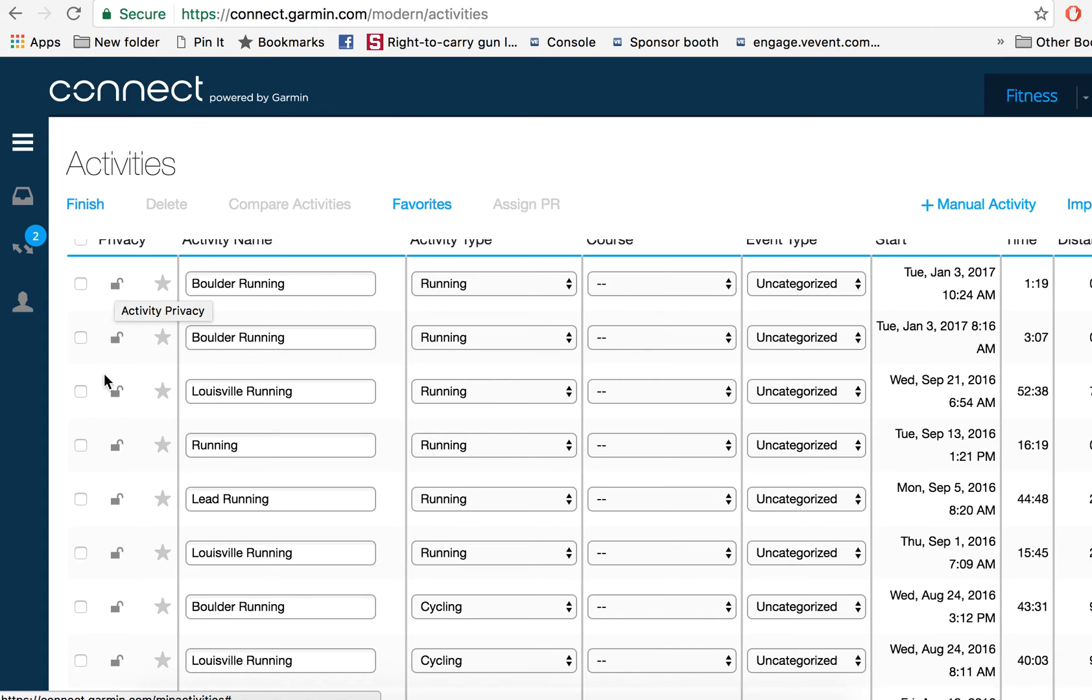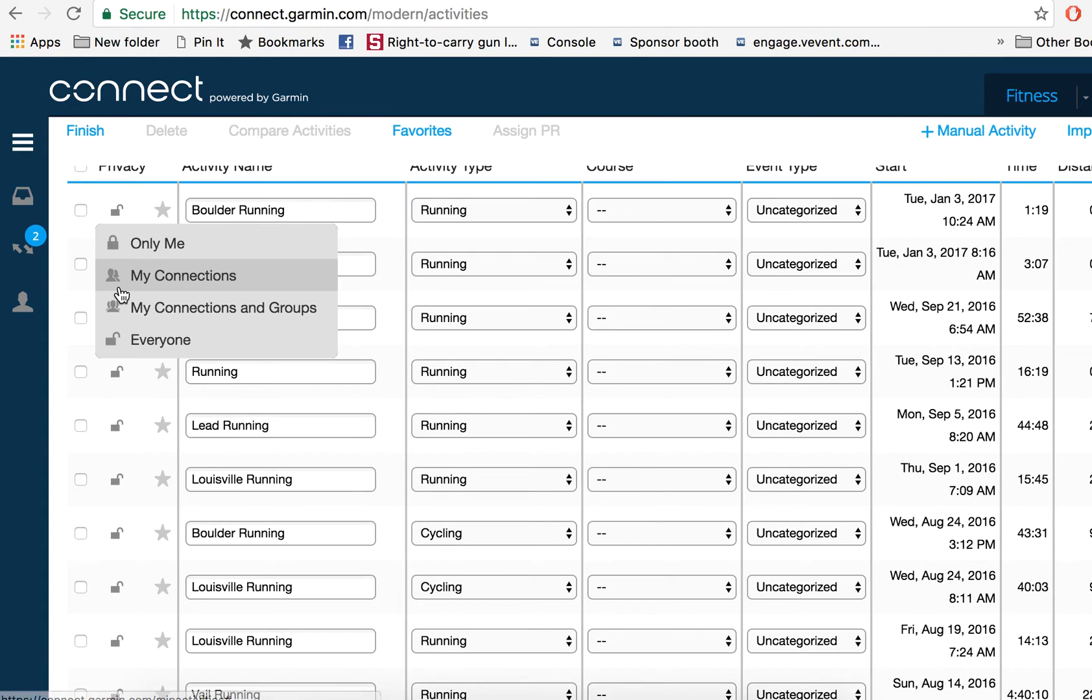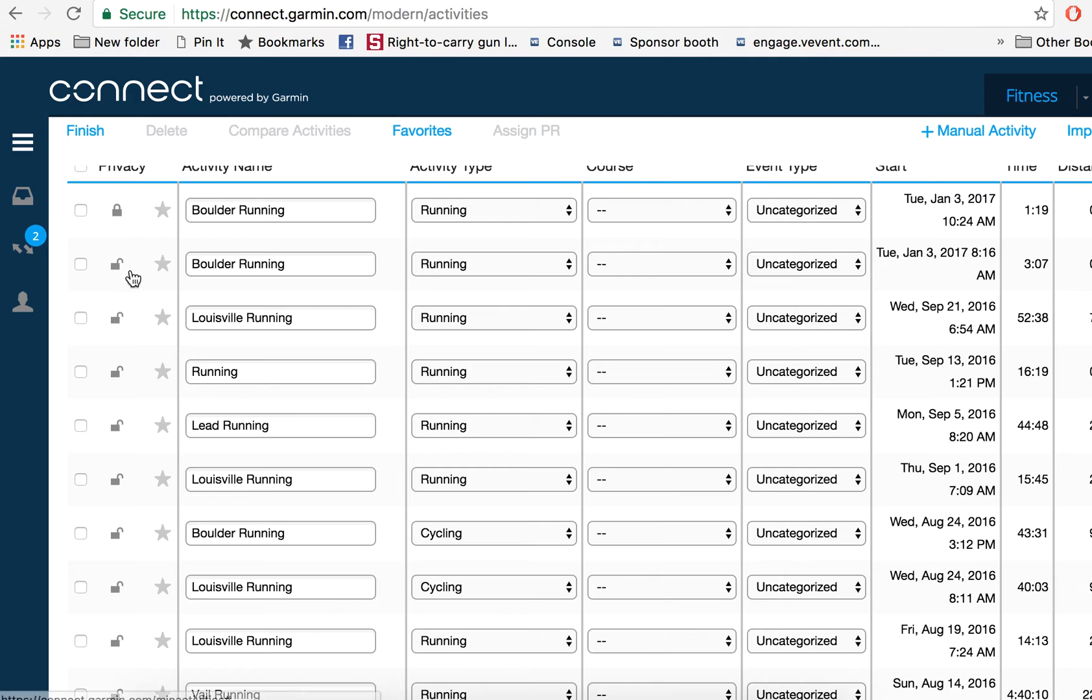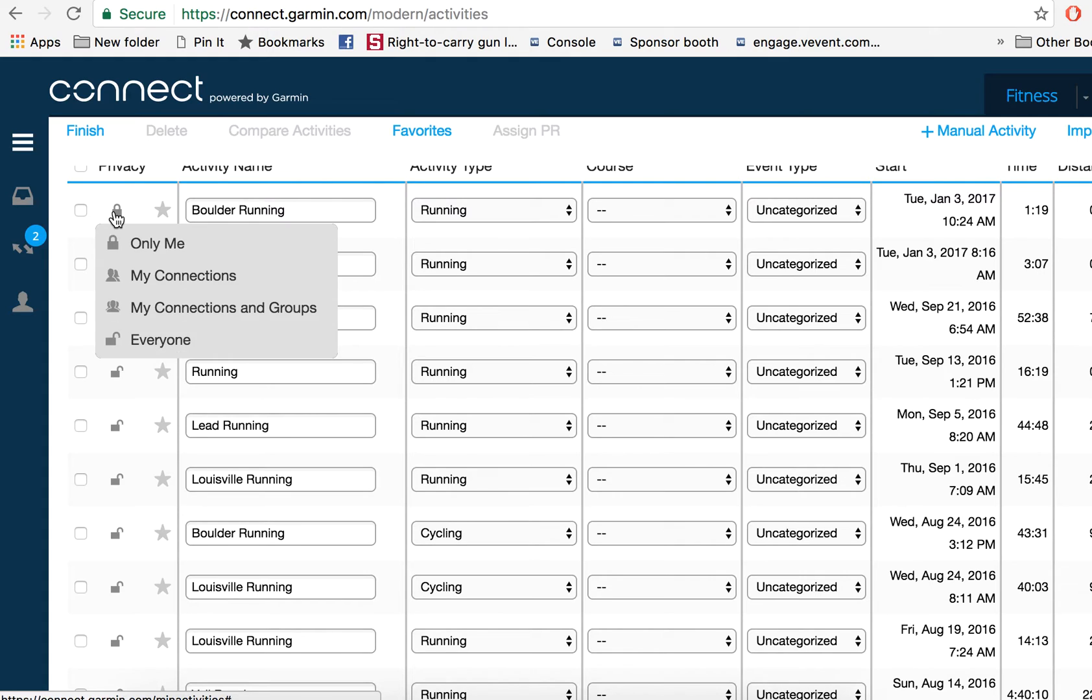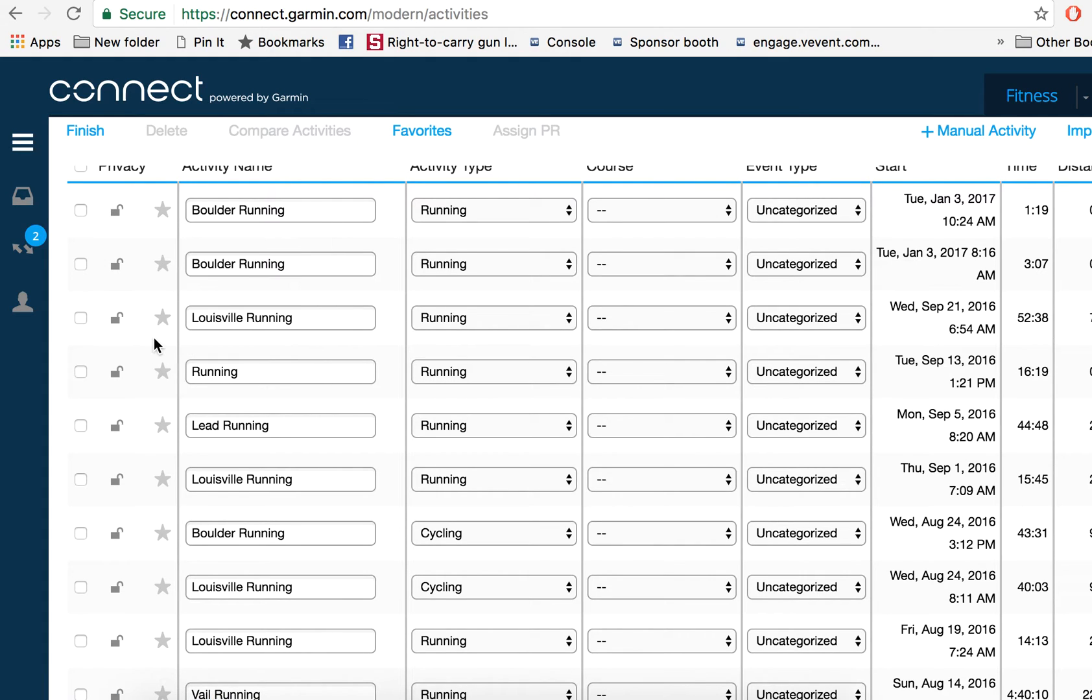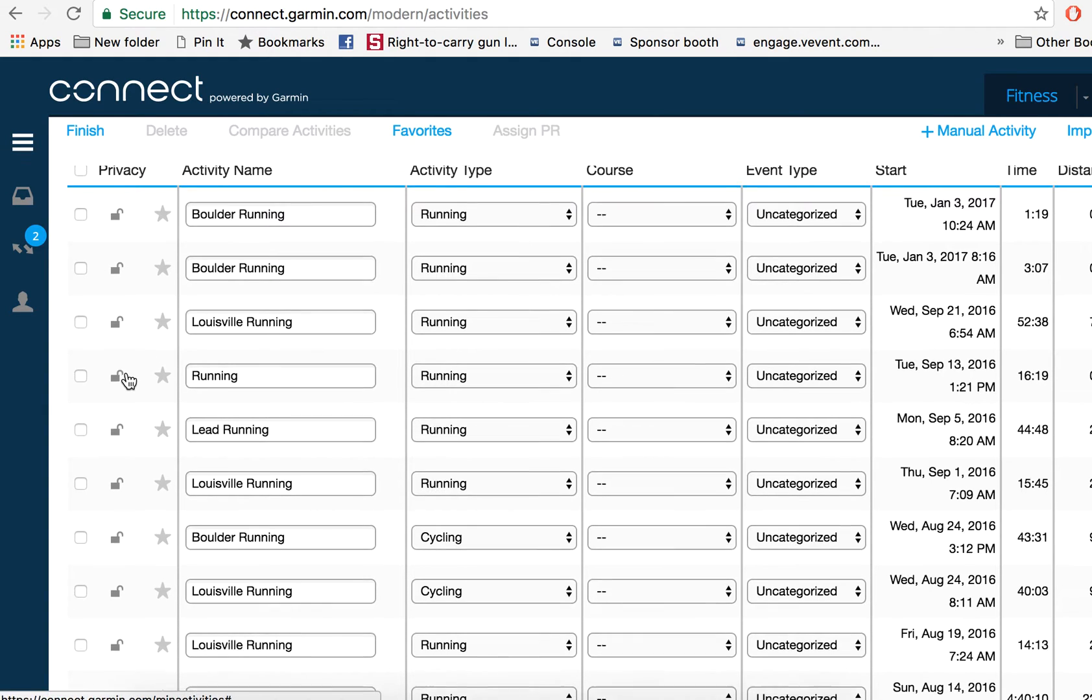But if I don't want that activity pulling through the tracker, all I have to do is click that, click only me, and it will go away—it will no longer be pulled into the tracker. If I click it and set it back to everyone, it's now going to be pulled into the tracker.